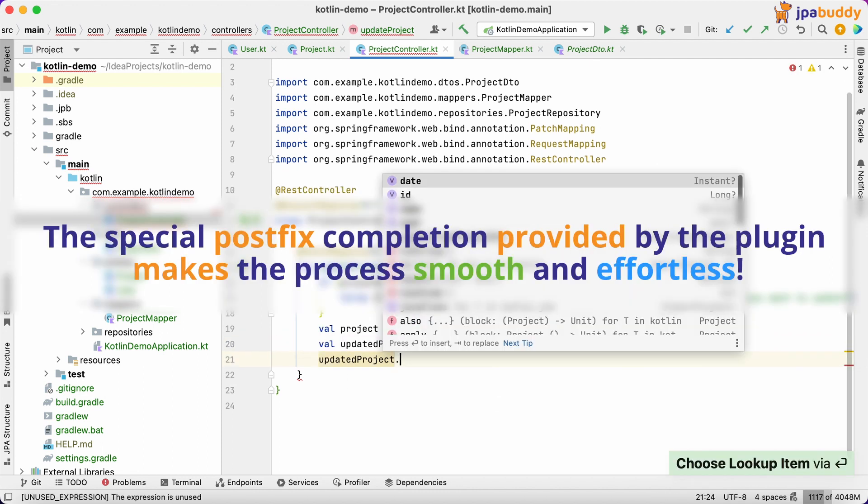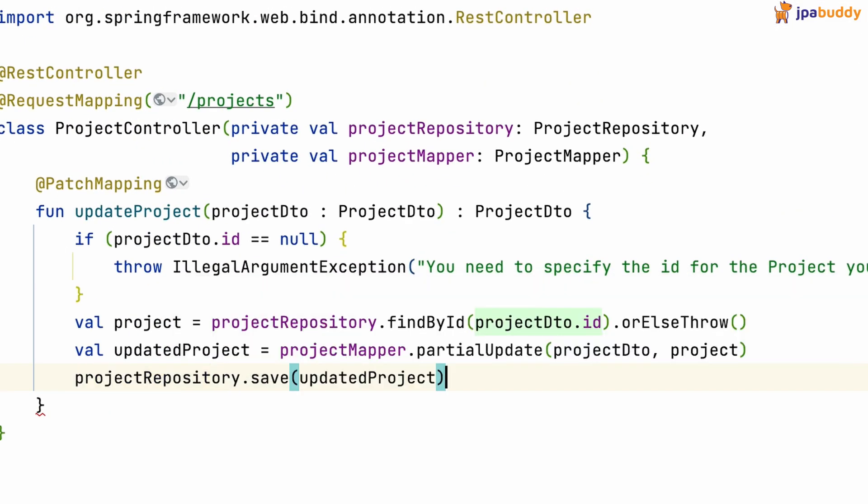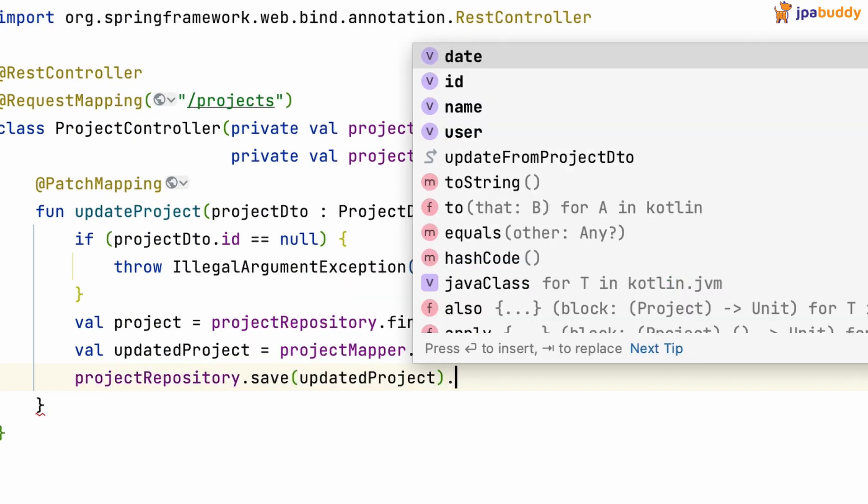The special postfix completion provided by the plugin makes the process smooth and effortless.